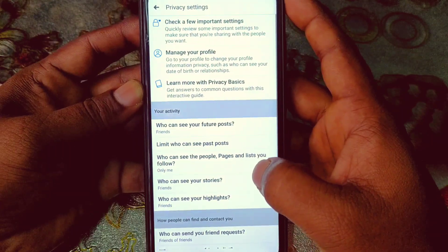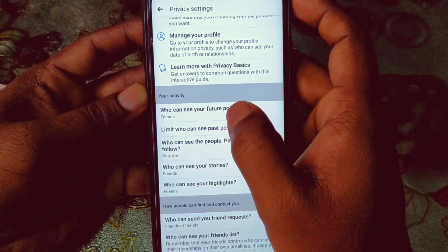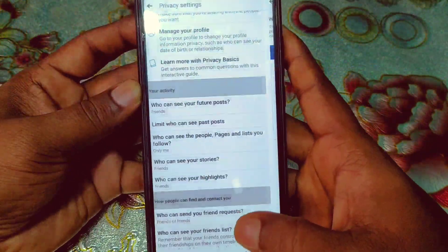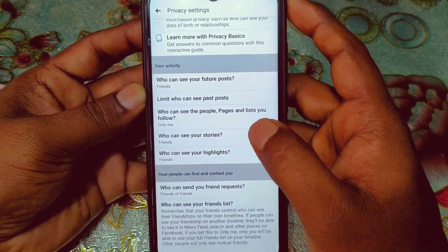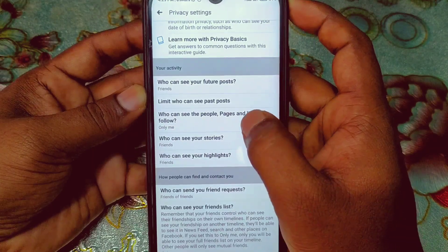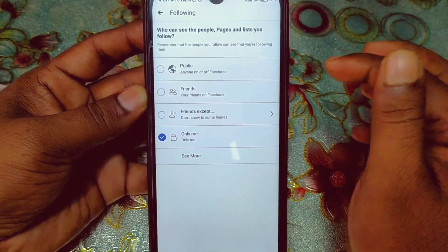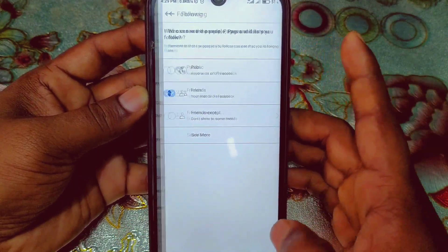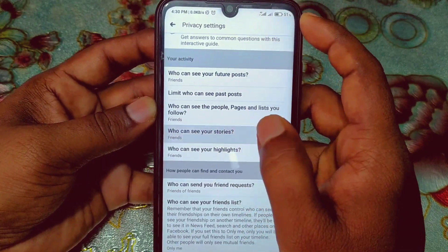For that, click on 'Privacy Settings.' You will see 'Who can see your future posts' — you can select Friends or Friends of Friends. At the bottom you can also see 'Who can see the people, pages, and lists you follow' — set that to Friends or Public.